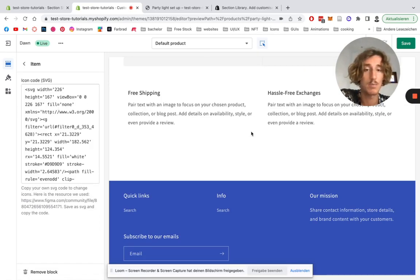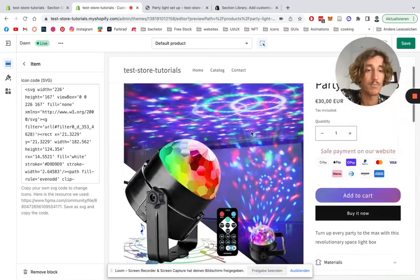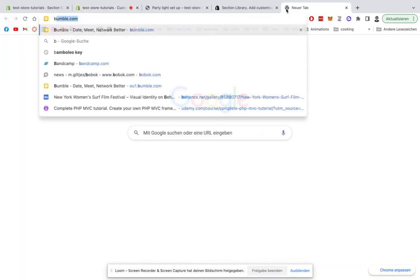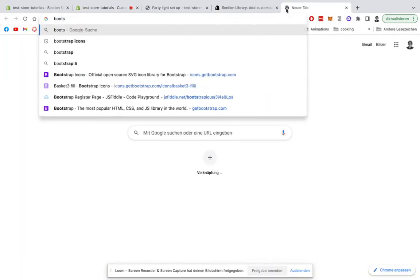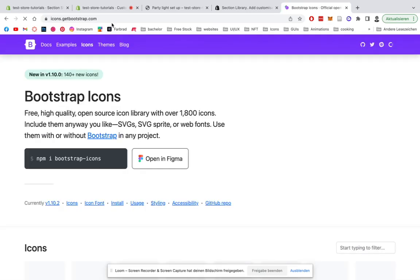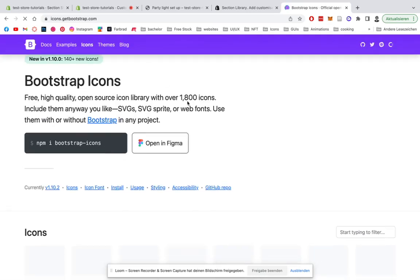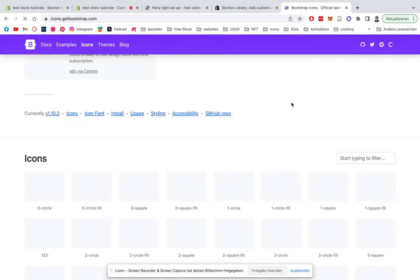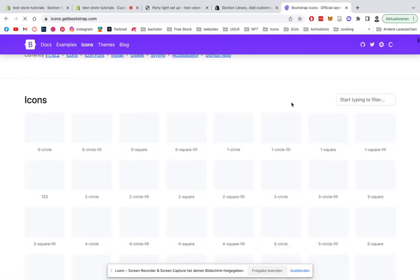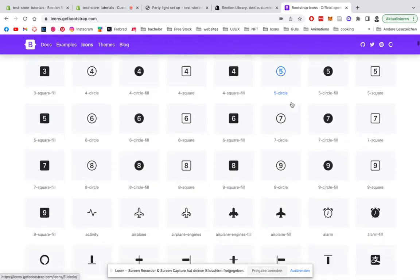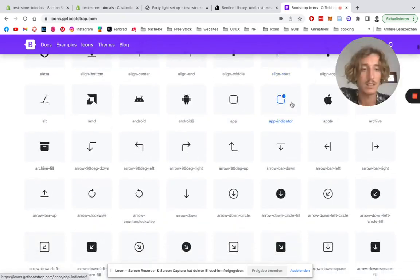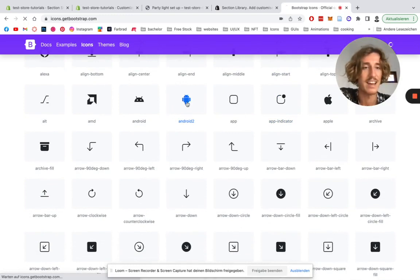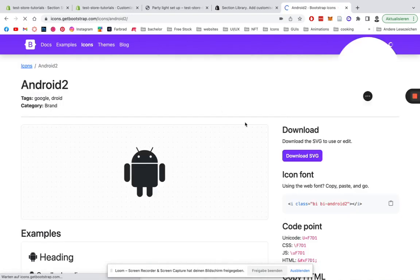But if we look, for example, at the Bootstrap icon library, I'm just going to be showing you how you can simply add some in there. So let's just do a really generic one, for example, this little Android figure here. But I think you get the whole point behind it.